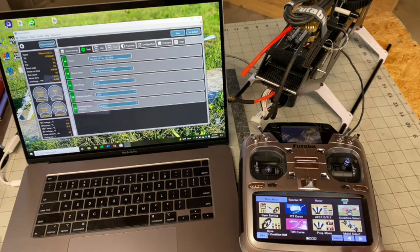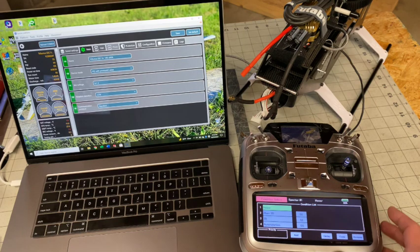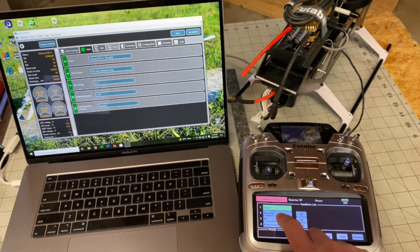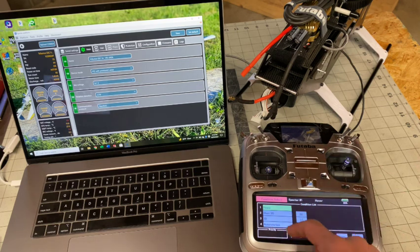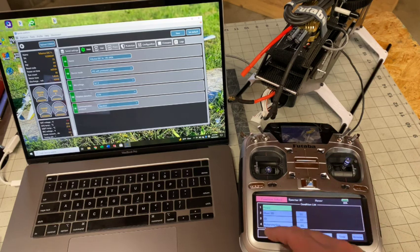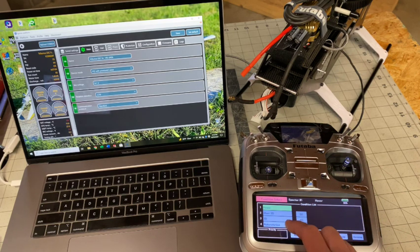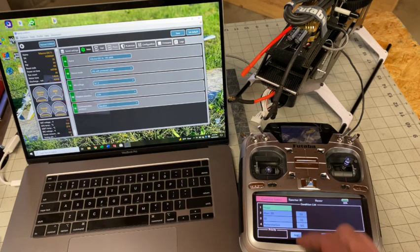That pretty much covers everything here except for condition. You can see I've got my three different flight conditions. One for the blur 3D, the crazy fast normal, just every day out there flying 3D, and then auto rotation.